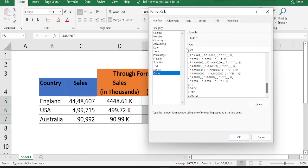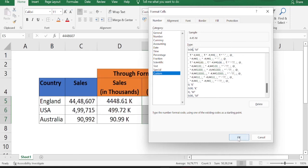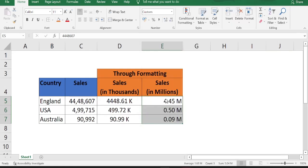Put comma, put one more comma, put space and write M in inverted commas. M stands for millions. The thing to be noticed here is if you want numbers in thousands, then you have to put only one comma after 0.00. If you want the number in millions, then you have to put two commas after 0.00. Then click OK. The numbers are converted to millions.